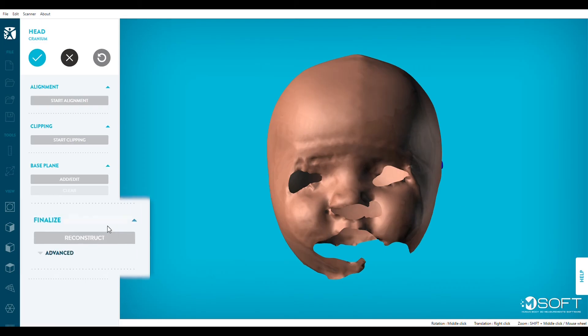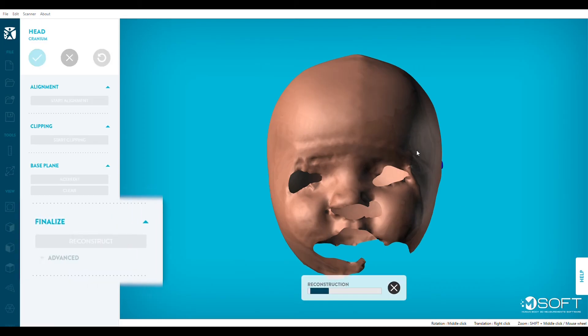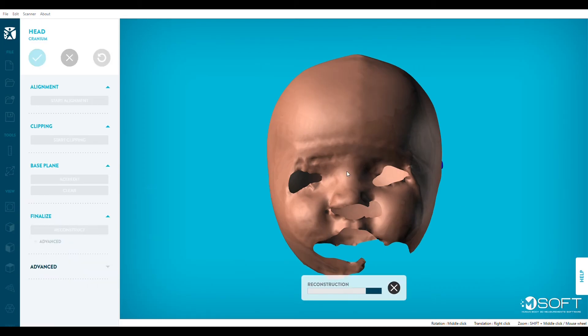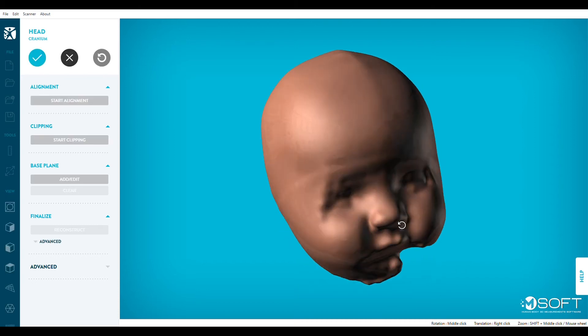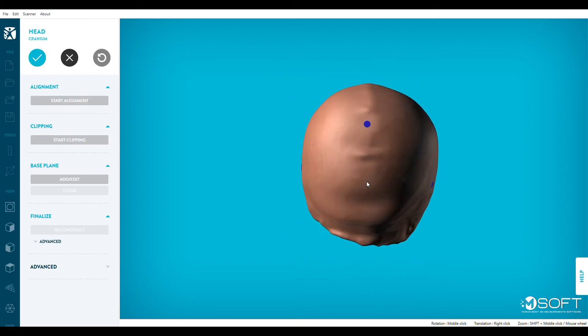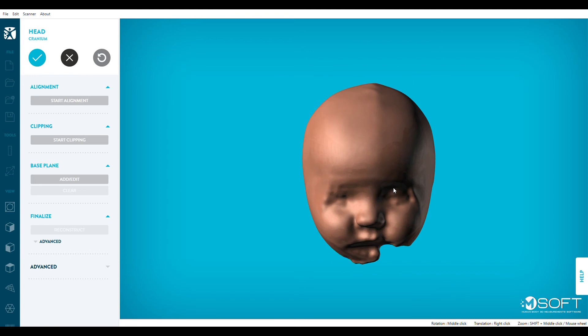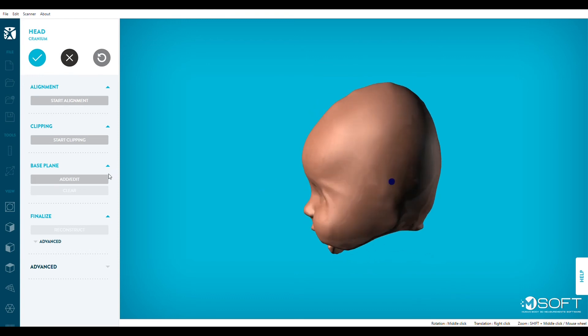Second, click on Reconstruct. Reconstruction is the automatic process in which M-Soft will smooth your model to create a clean, watertight result. M-Soft will do the work for you in only a couple of seconds.